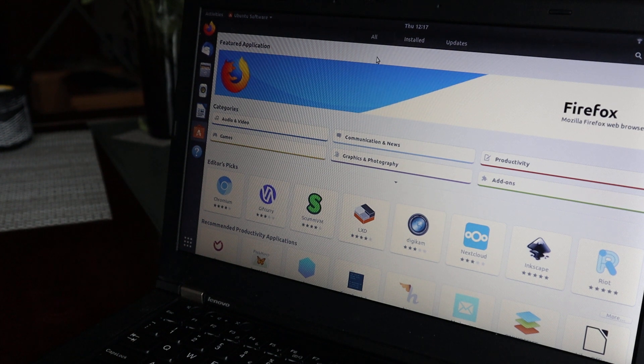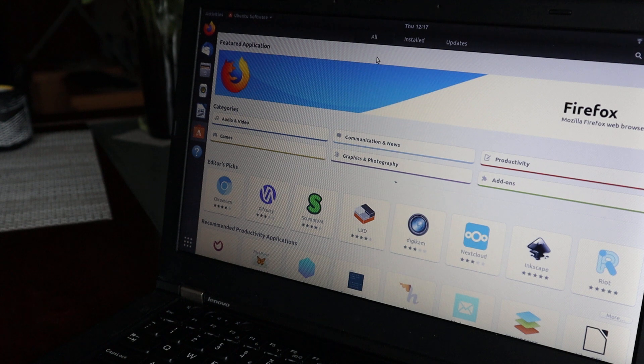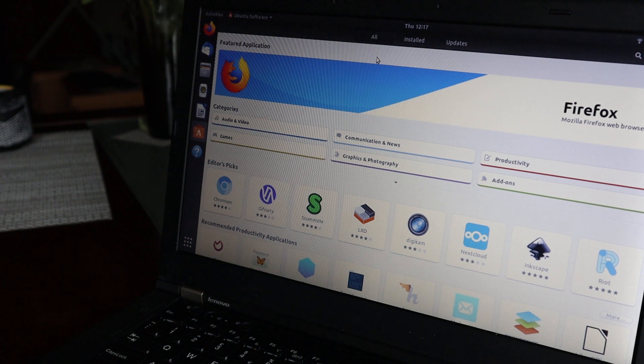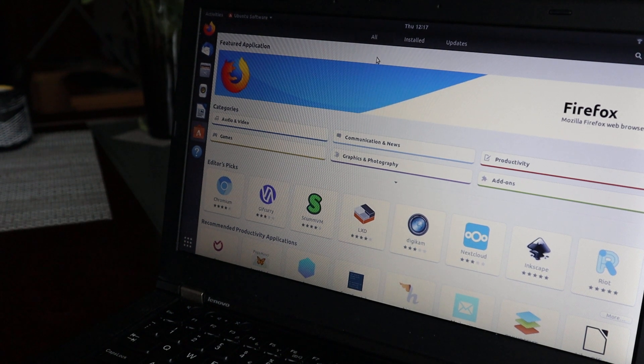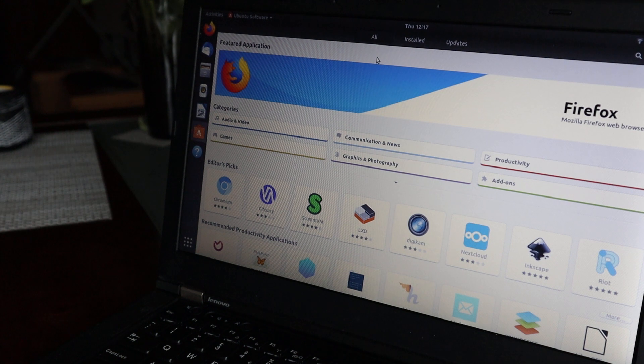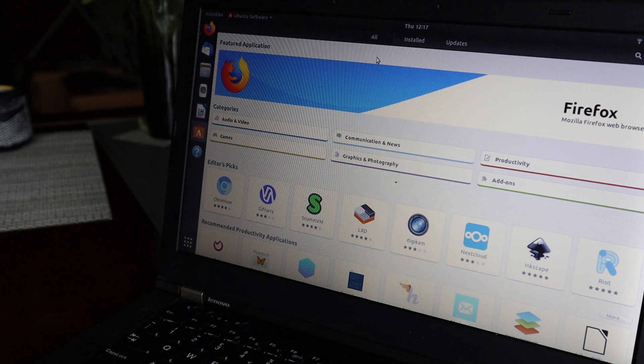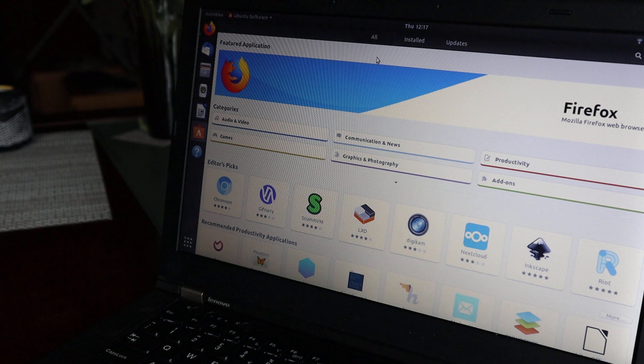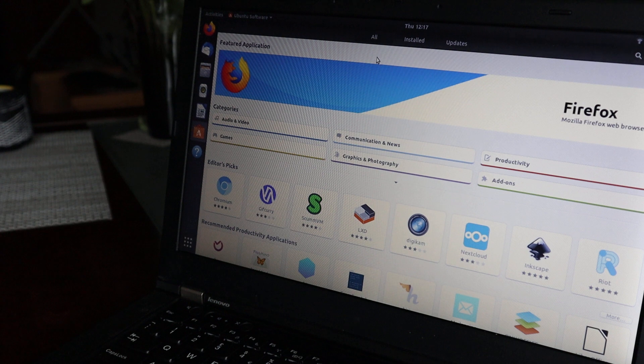So that's a short video showing you can install Ubuntu on this Lenovo. I hope it helps you. If you like the video, please like, share, and subscribe to my channel. I'll see you in the next one. Cheers!